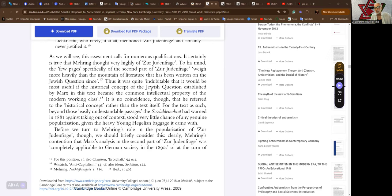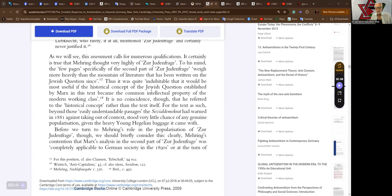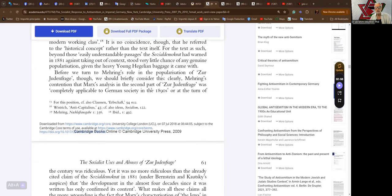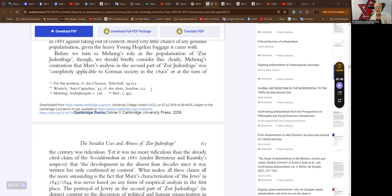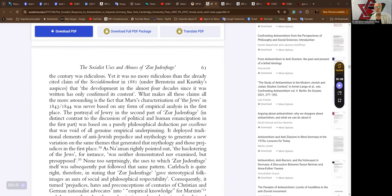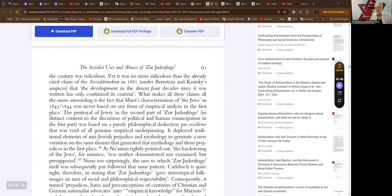It is no coincidence, though, that he referred to the historical concept rather than the text itself, for the text as such, beyond those easily understandable passages the Sozialdemokrat had warned in 1881 against taking out of context, stood very little chance of any genuine popularization given the heavy young Hegelian baggage it came with. Mehring's contention that Marxist analysis in the second part of the Judenfrage was completely applicable to German society in the 1890s was ridiculous.